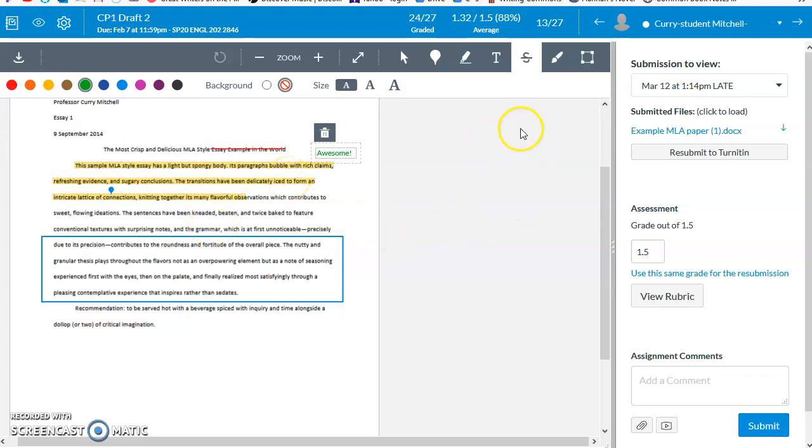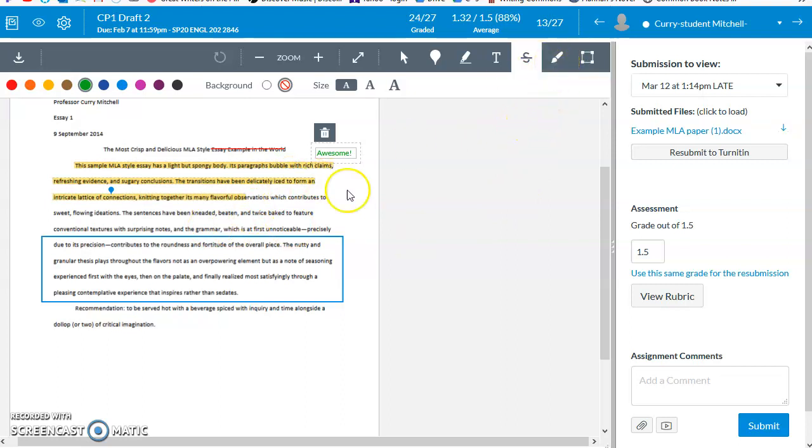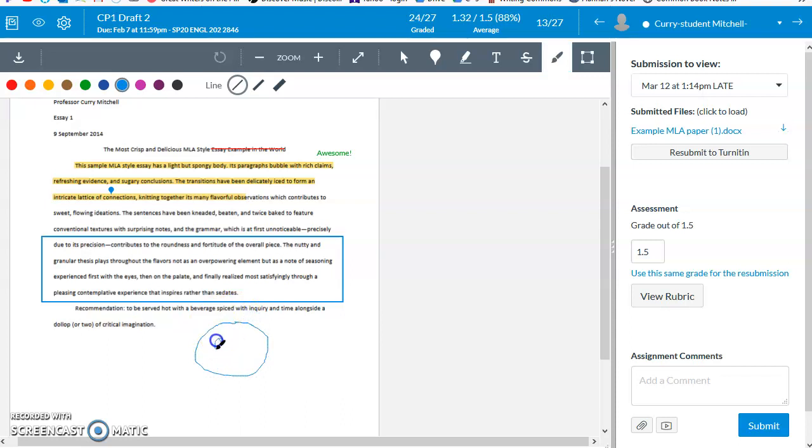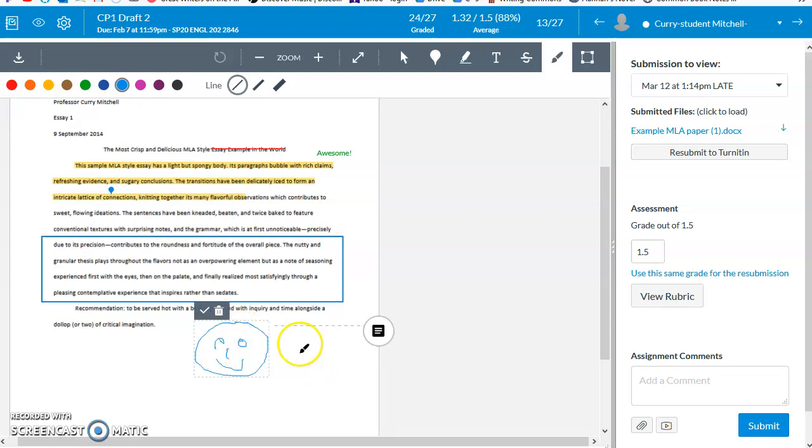The next feature and the last one I'm going to demonstrate in terms of annotation tools is the draw feature. I am not very good at drawing. So I have never used this before, but you may be much better at it than I am. So enjoy.